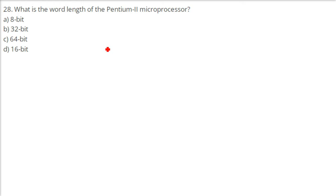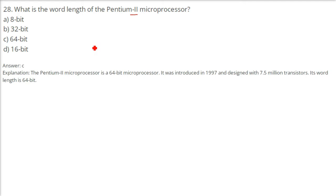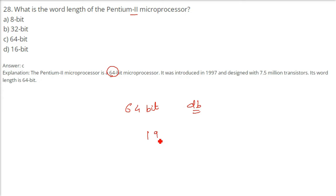What is the word length of the Pentium 2 microprocessor? The Pentium 2 is a 64-bit microprocessor, introduced in 1997. The 64-bit refers to 64 data lines. It has 7.5 million transistors, and the word length is 64 bits.